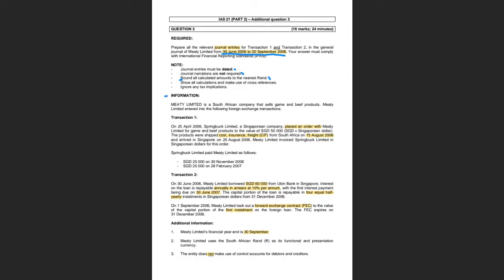So let's go to the information section. Meaty Limited, a South African company, sells game and beef products. Meaty Limited entered into the following Forex transactions. Transaction one: on 21st April 2006, Springbok Limited, a Singaporean company, placed an order with Meaty Limited for game and beef products to the value of $5,000 Singaporean. The products were shipped cost insurance freight from South Africa on the 15th of August and arrived in Singapore on the 25th of August.